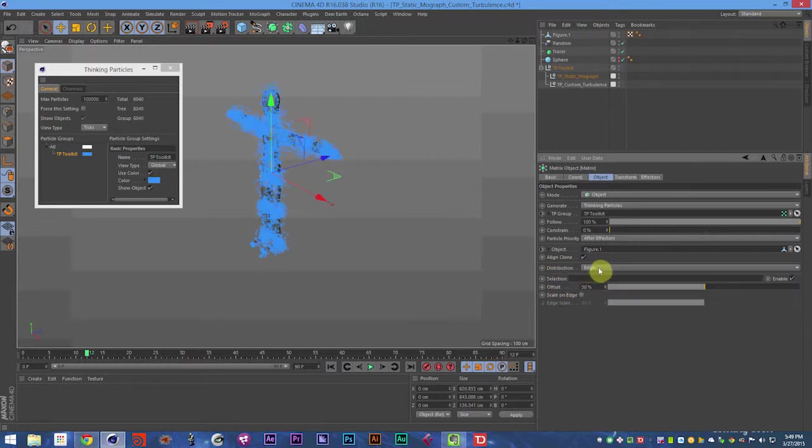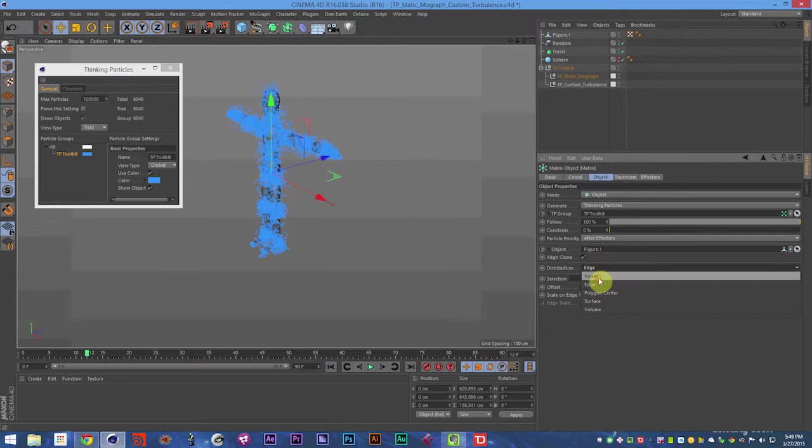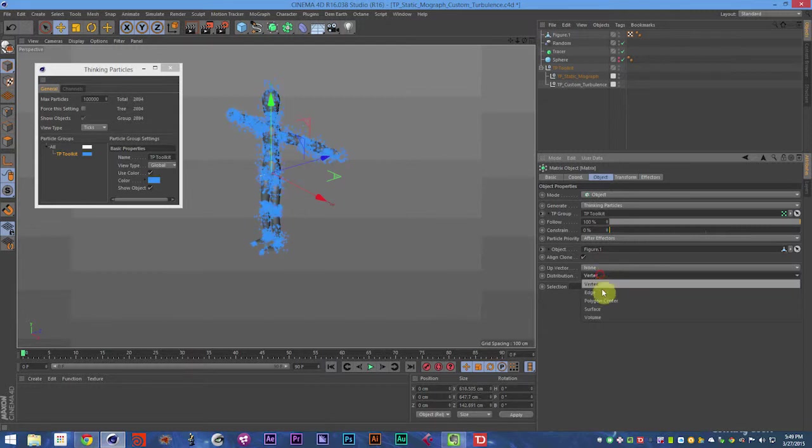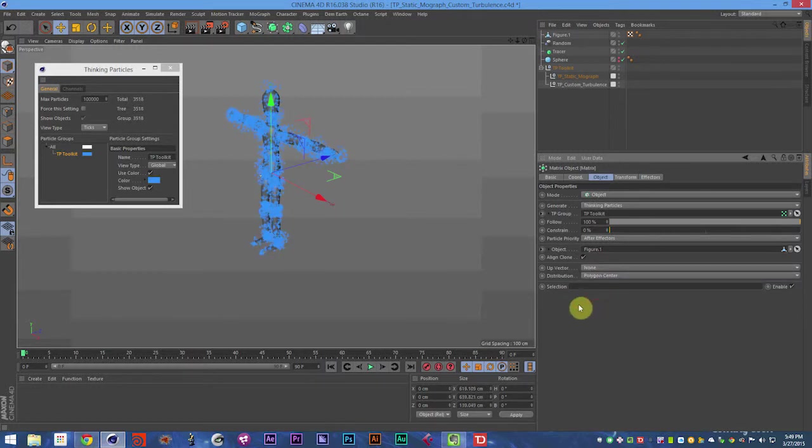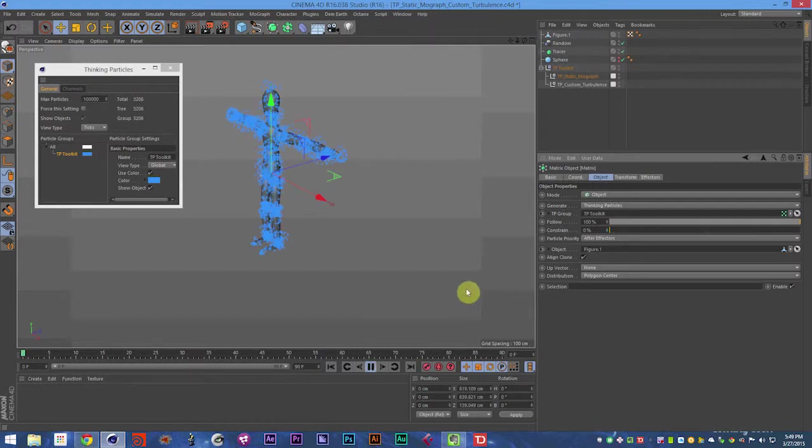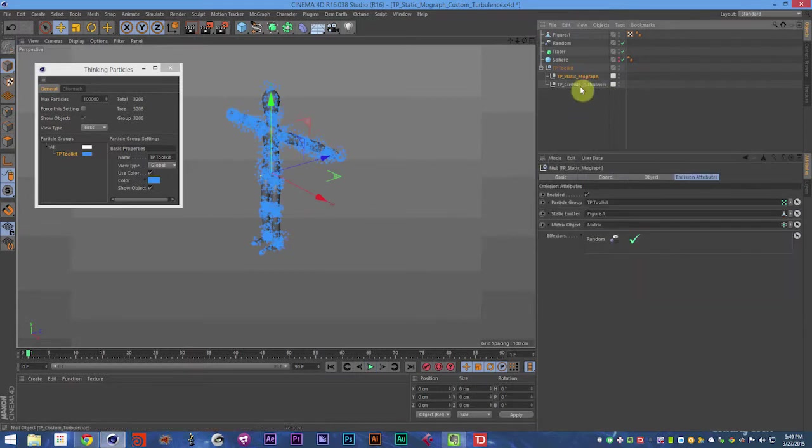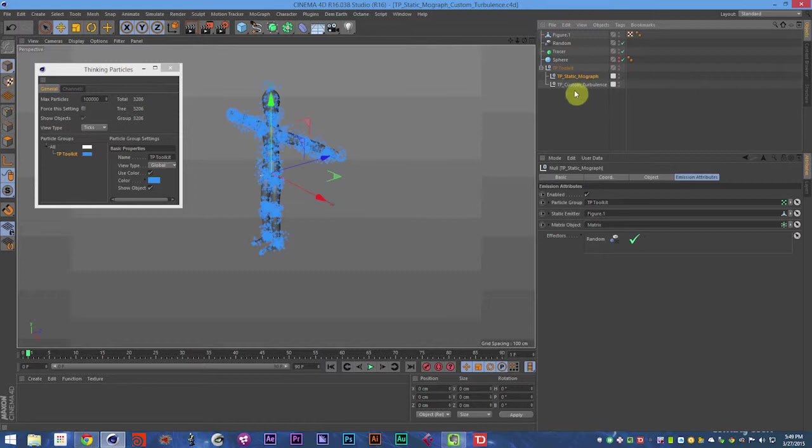So say you want to do it on the vertex or on a polygon center. That can be controlled there. So anyways, that is the TP static MoGraph object in a nutshell.